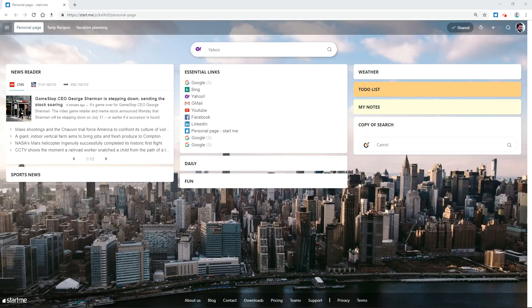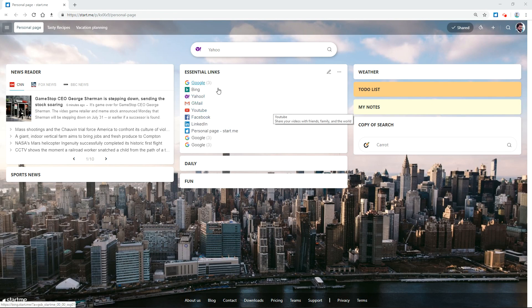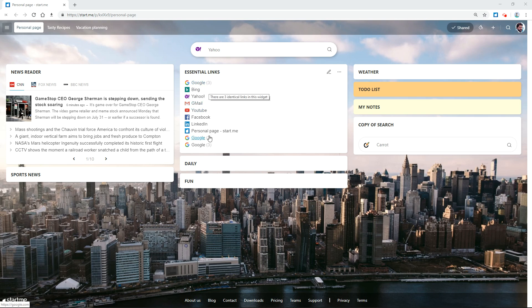Duplicate link checker. This is a feature we developed for all our Pro users. You can see easily how many times the exact same URL is present in the same bookmark widget.